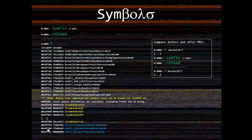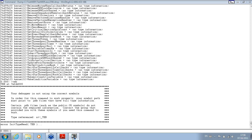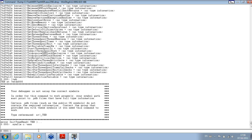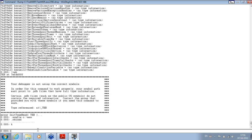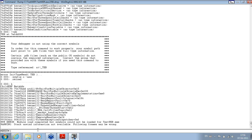What we do now is specify Microsoft Symbol Server and reload Symbol Files. Now the output is much better.